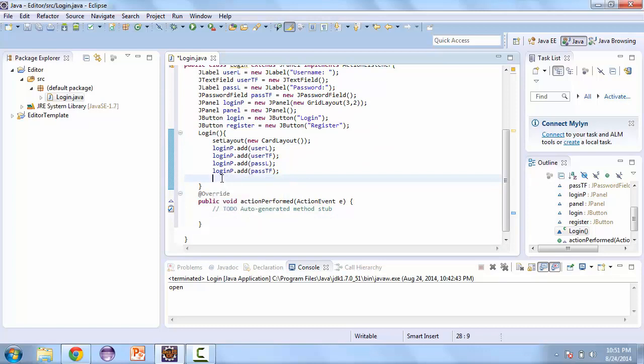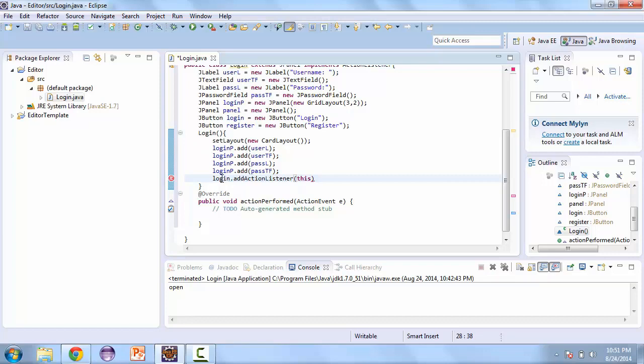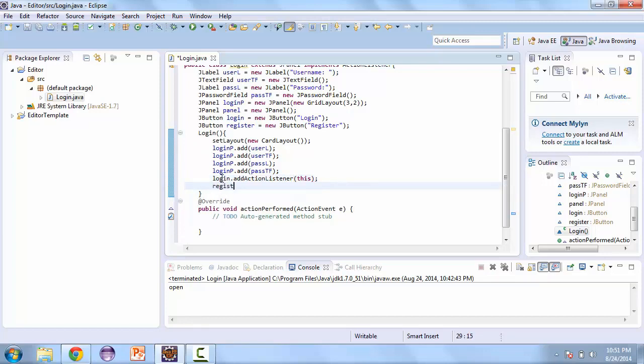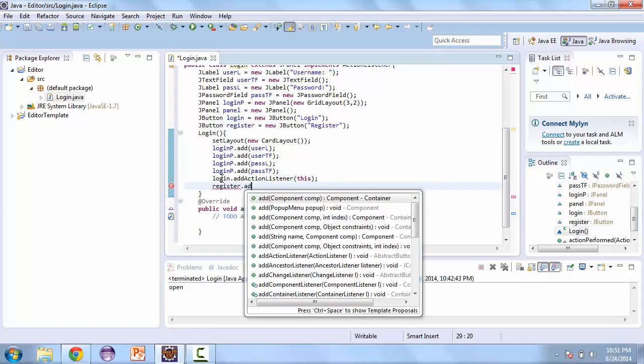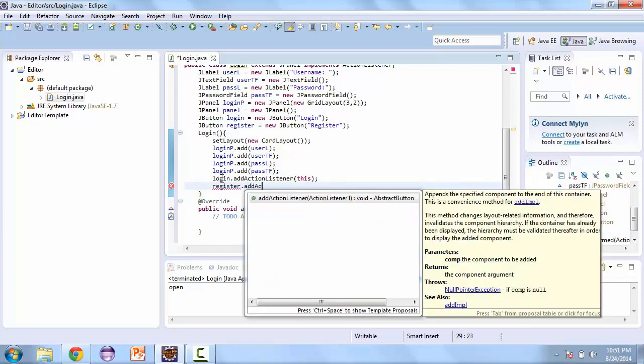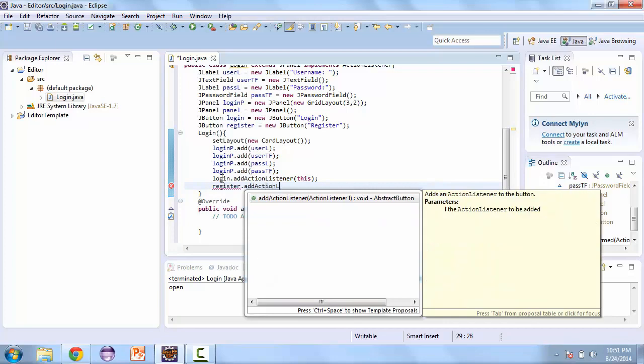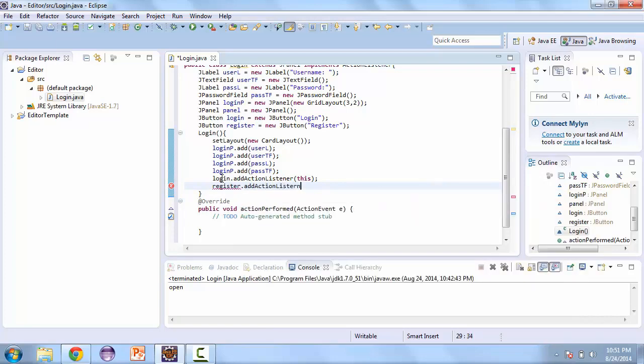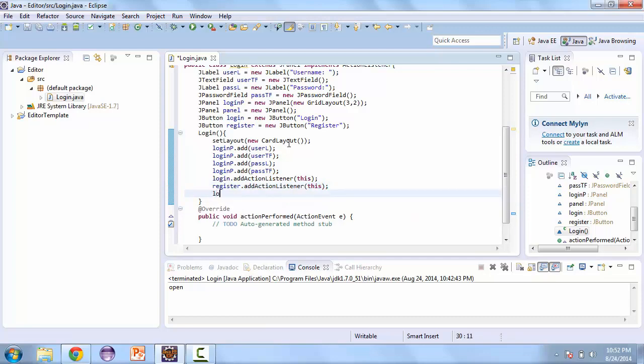And now that we have those buttons, let's add an action listener. And that's going to be this. So add action listener, this. And the same thing for the register button. And then we'll add these buttons to the login panel.